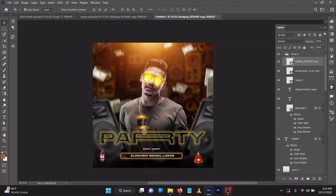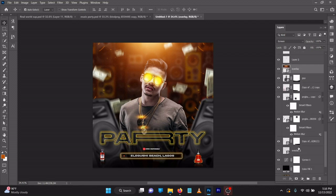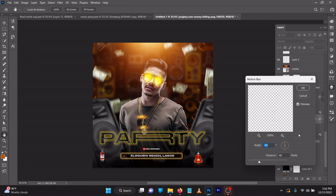As usual in all my videos, I skip some parts to save time because I've already shared the PSD file in the link below. For the dollar image, I added a Motion Blur effect to make it look like it's moving — angle minus 90, distance 49.